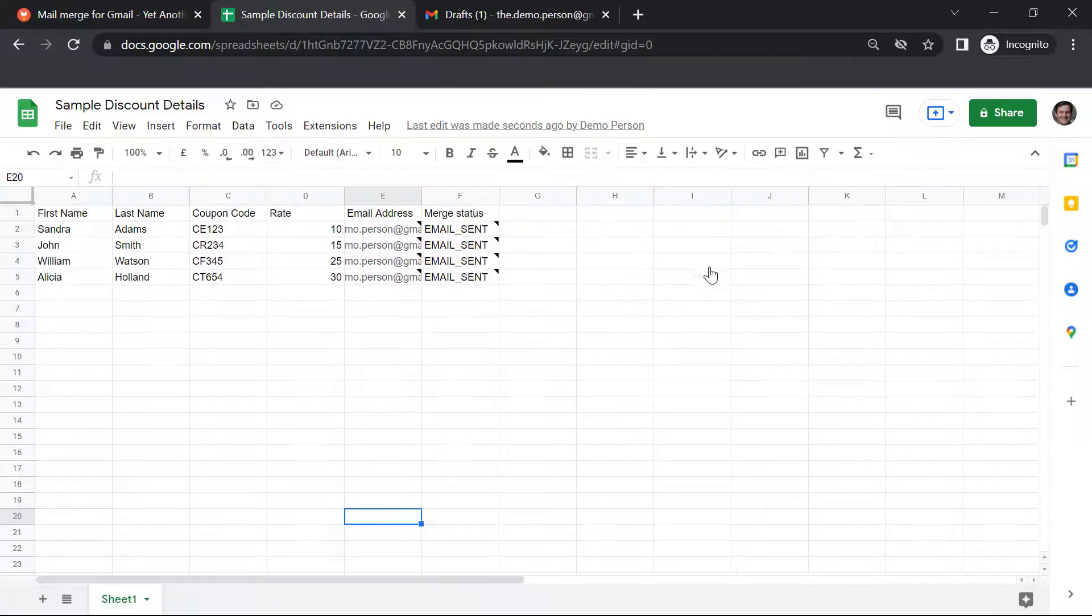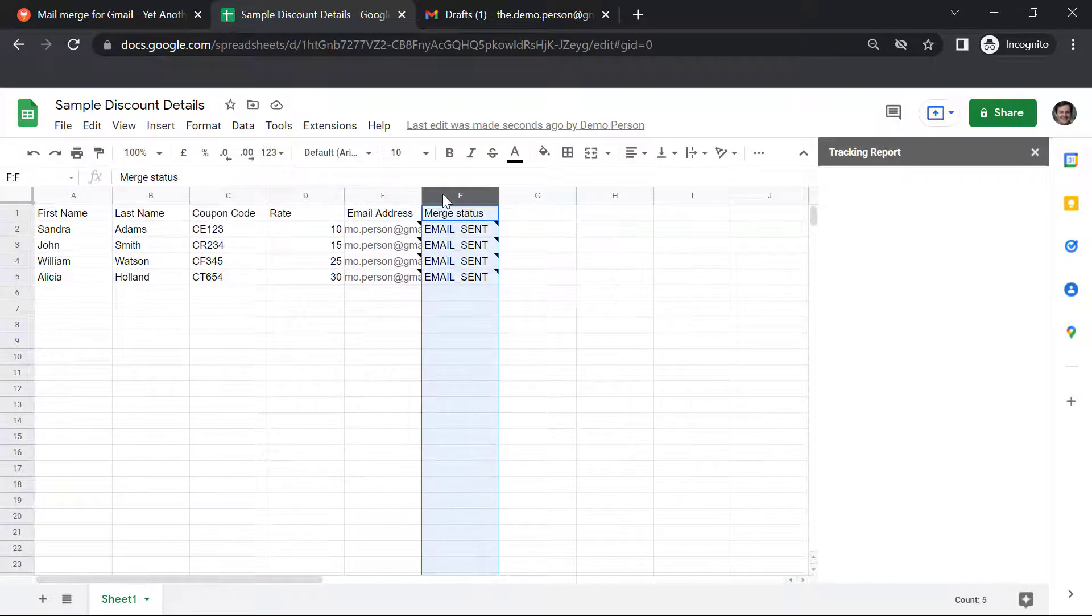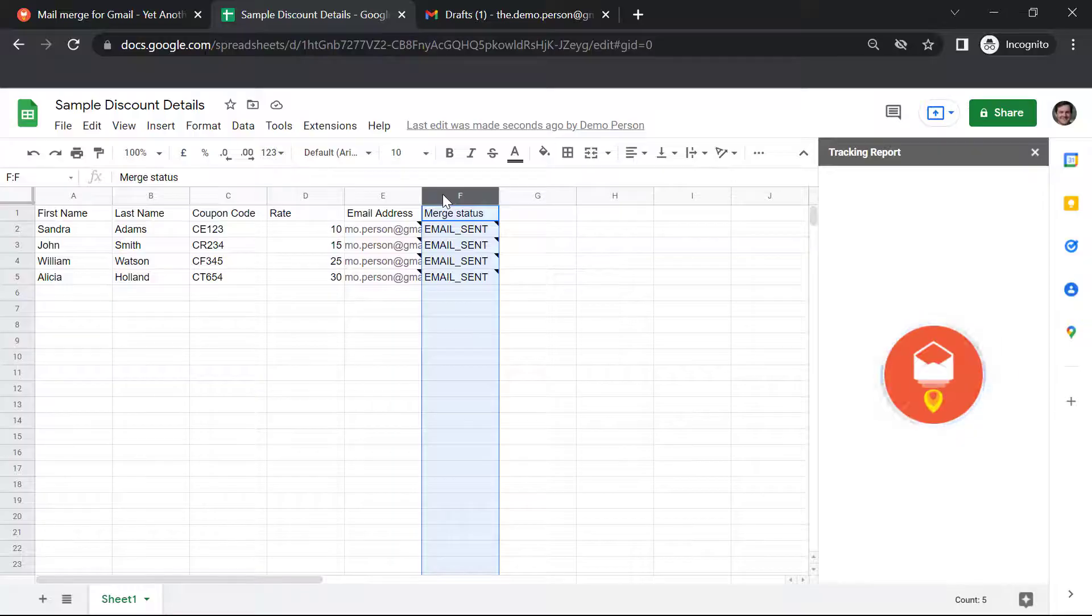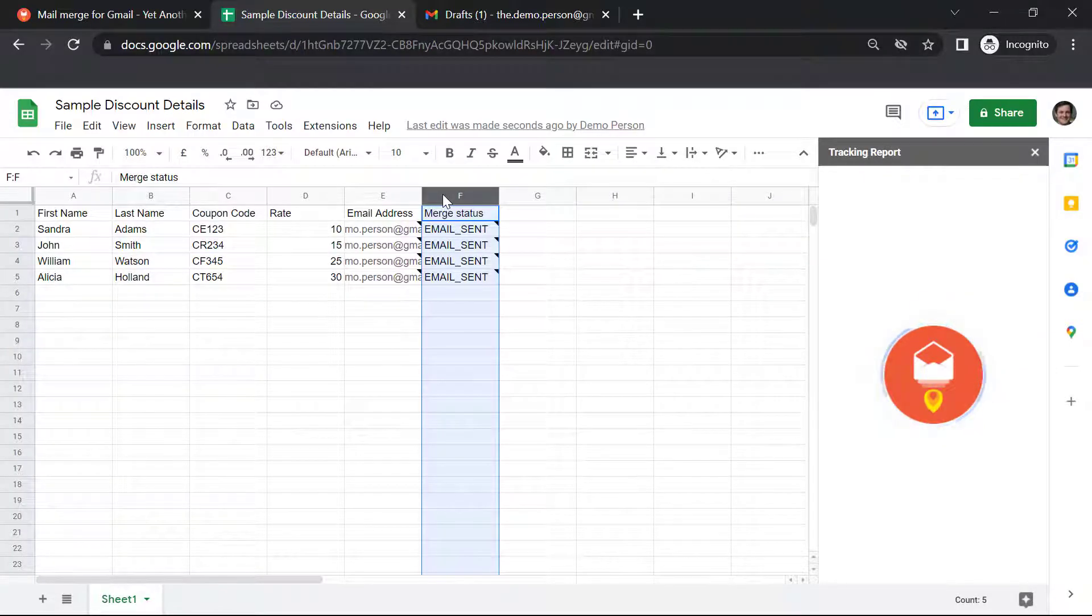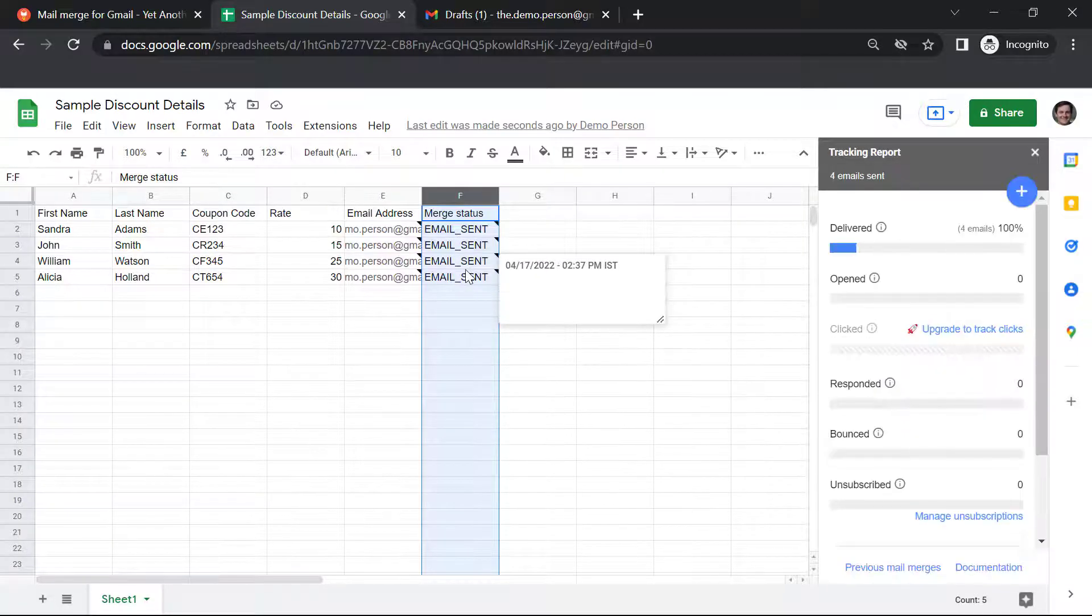All the emails have been sent and as you can see, a new column has been added. Merge status, which shows the status of the emails and it shows that all the emails have been sent.